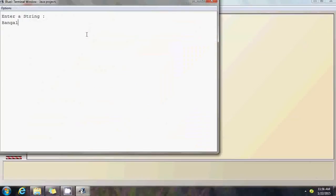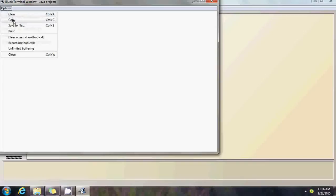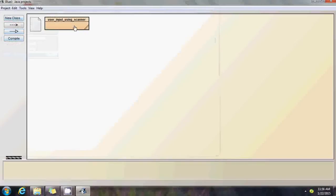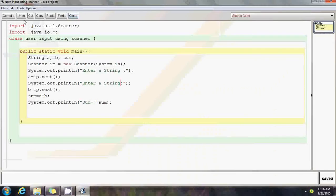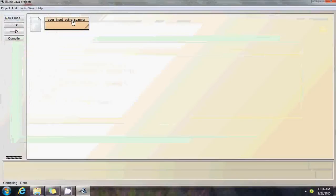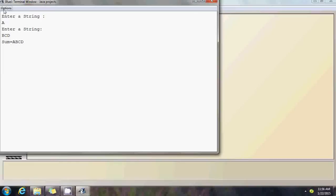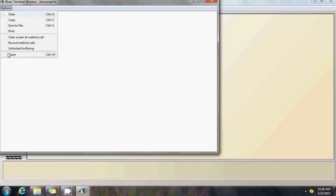Compile it, close it, no syntax errors. Call the main function. Enter a string: Bangalore. Mind you, just one argument of the correct type in one line. Press enter. Enter another string: city. Sum equals Bangalore city. Close it. Call the main program. Enter a string: A. Enter a string: BCD. Sum equals ABCD. Just join two strings and print the output, very simple program. Make sure you enter only one input in one line followed by the enter key. Close it.